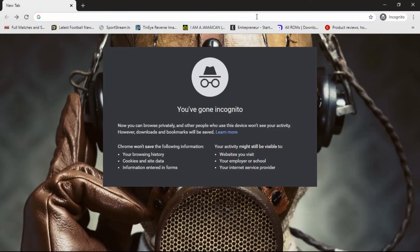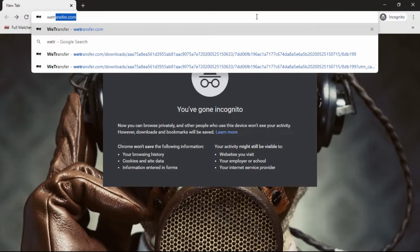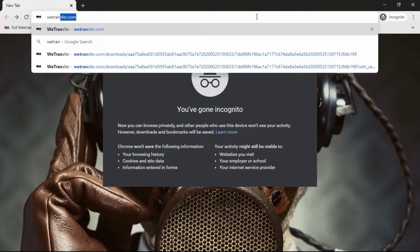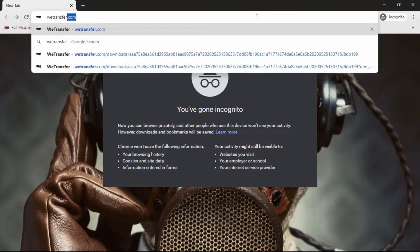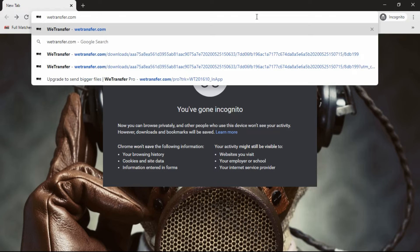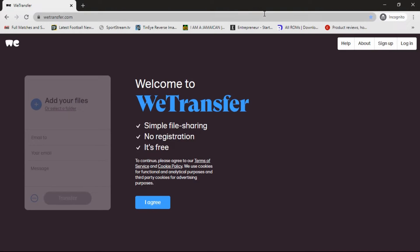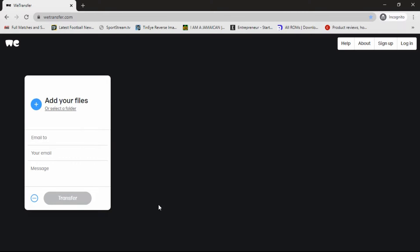So what you're going to do here is type in wetransfer.com in the search bar. Then we are going to go to WeTransfer. As you can see, welcome to WeTransfer. We're going to agree to the terms and condition, click I agree.